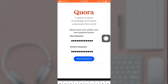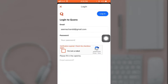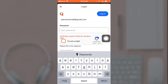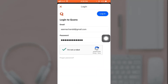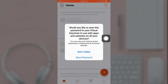Now enter your new password and then tap on 'Login', which is on the top right. A prompt message will appear on your screen — tap 'Save Password' if you'd like to save the password to your iCloud Keychain.